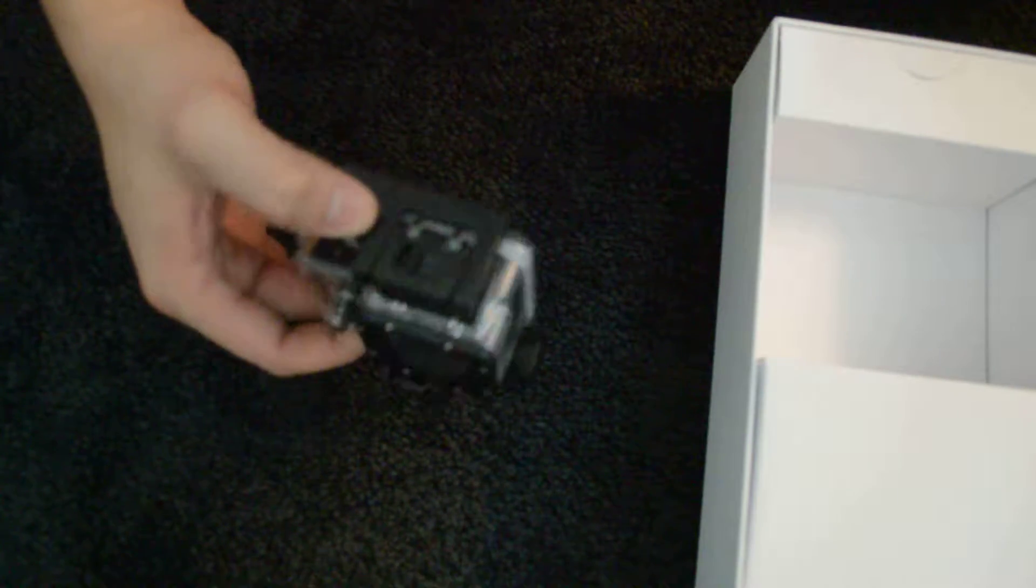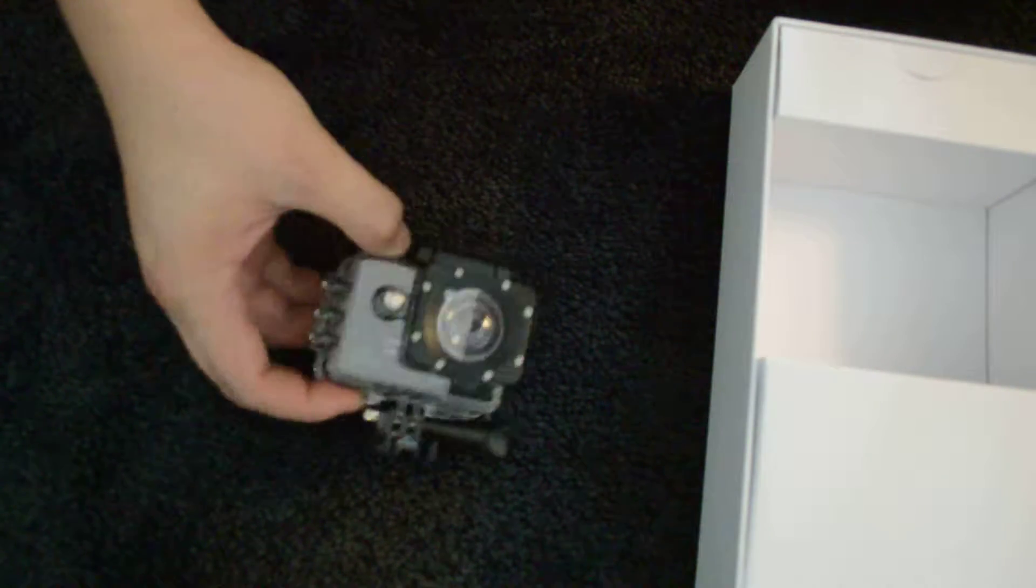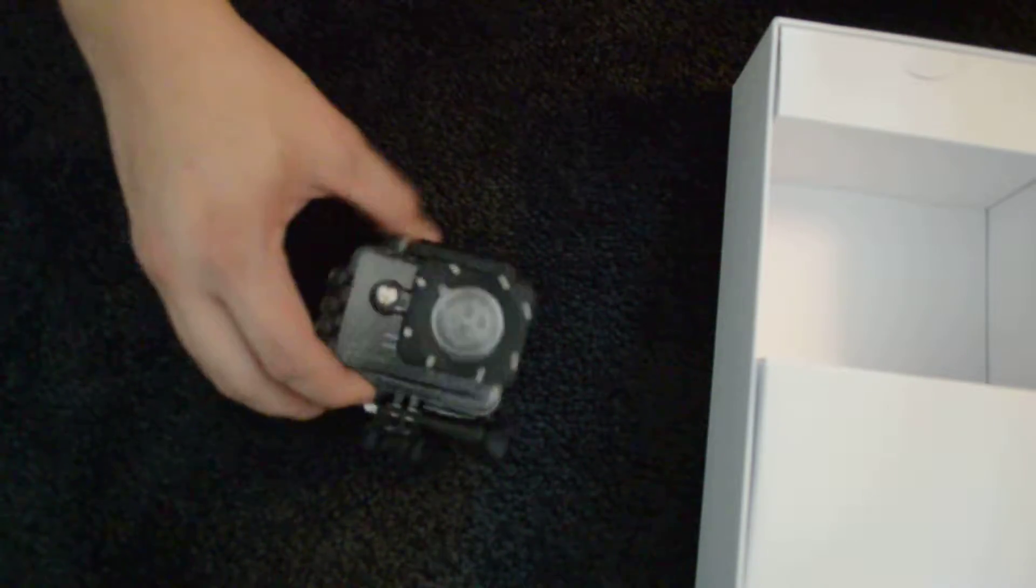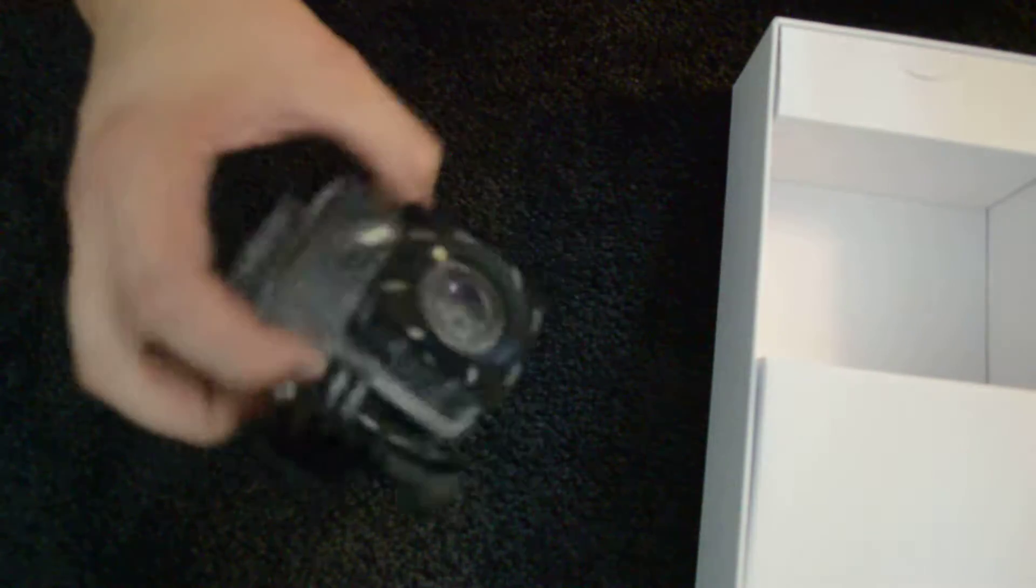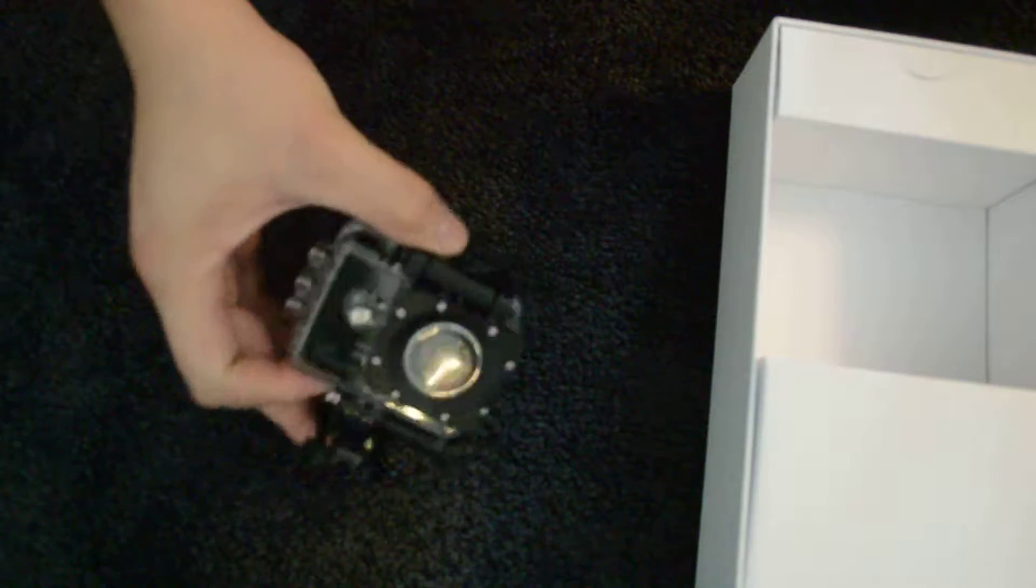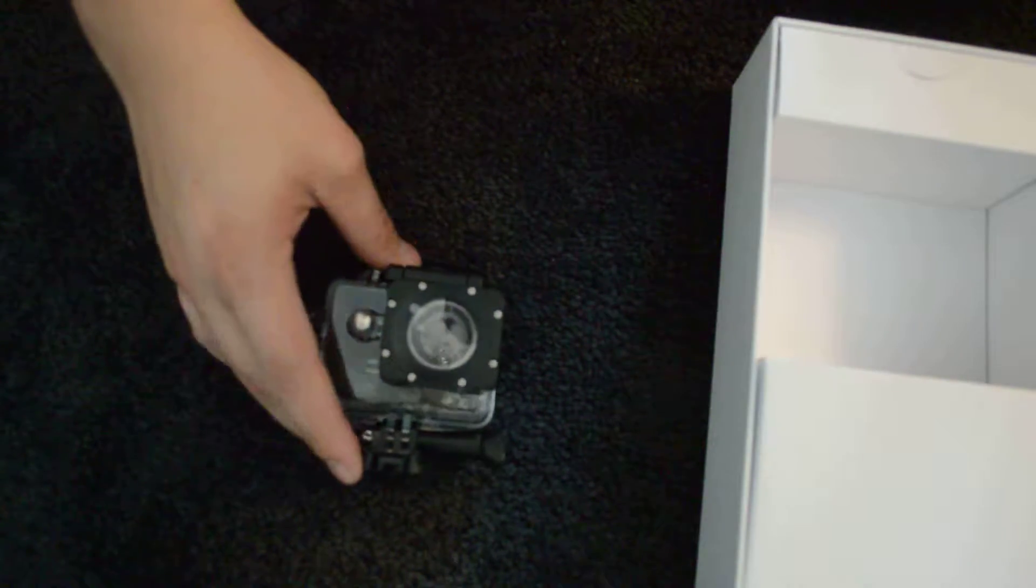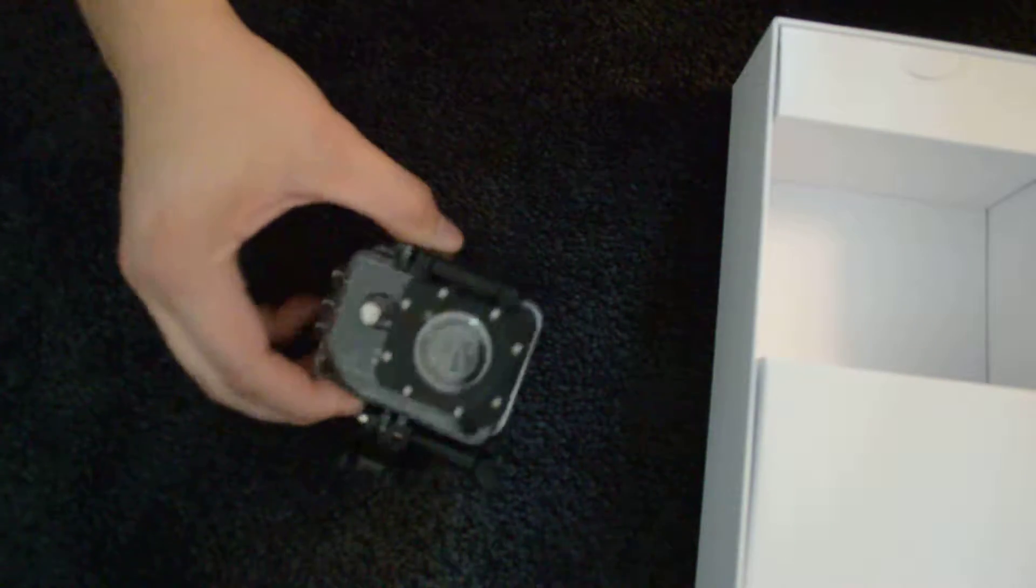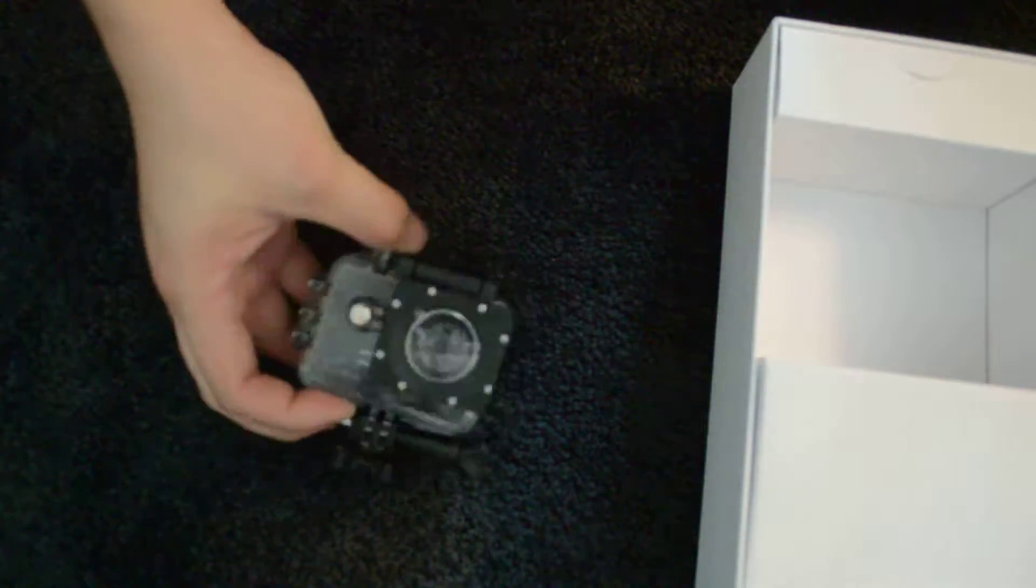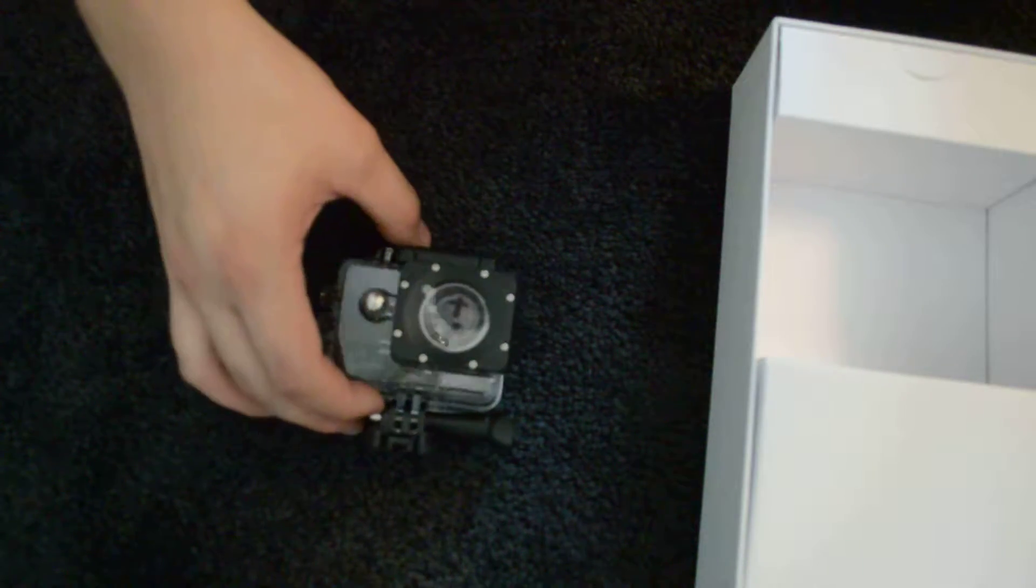It can take up to 12.4 megapixel. It has a 12.4 megapixel camera sensor in here, equivalent to the GoPro, but it's half the cost of the GoPro.